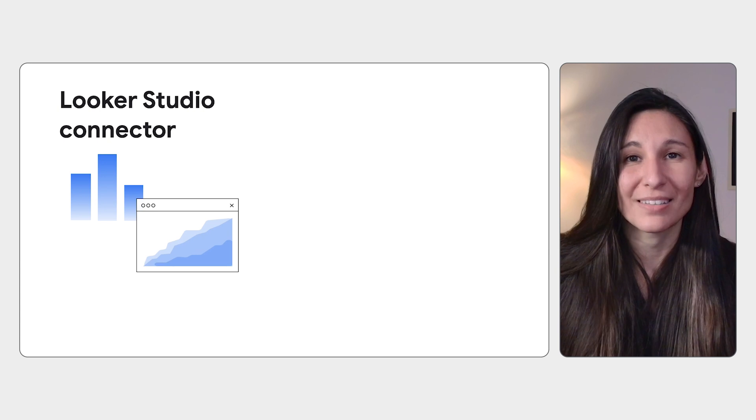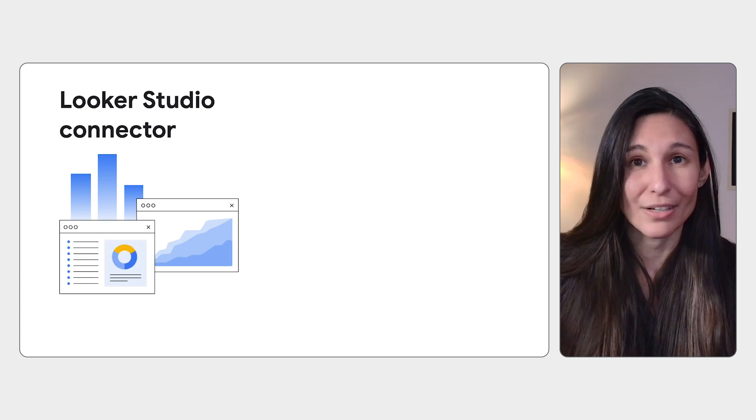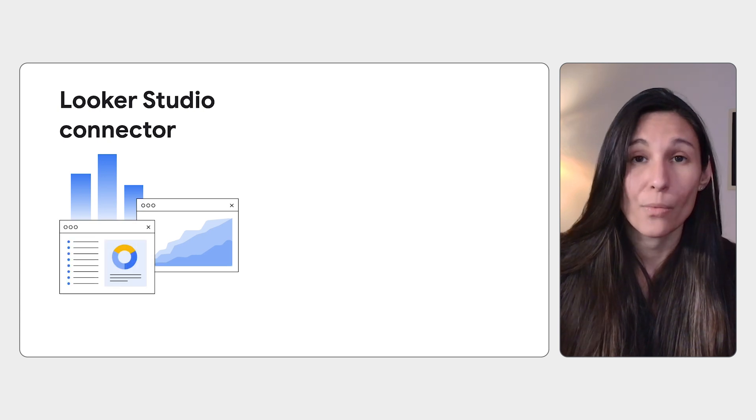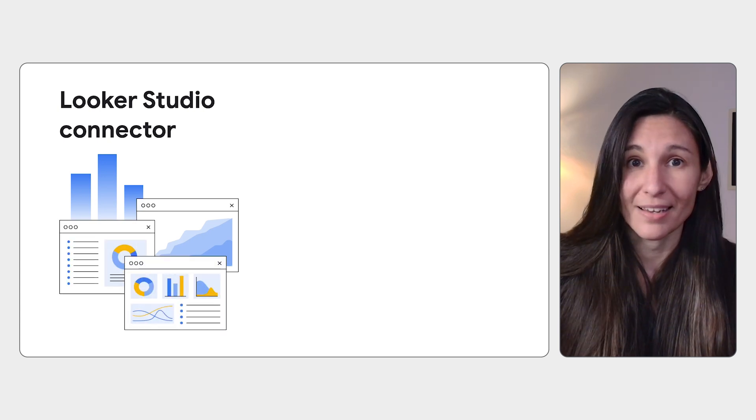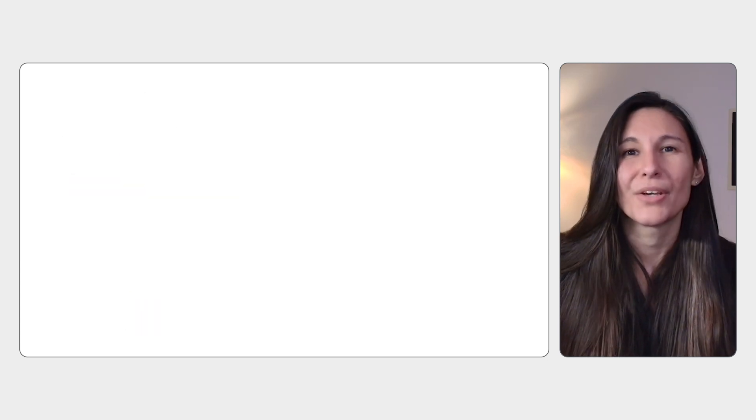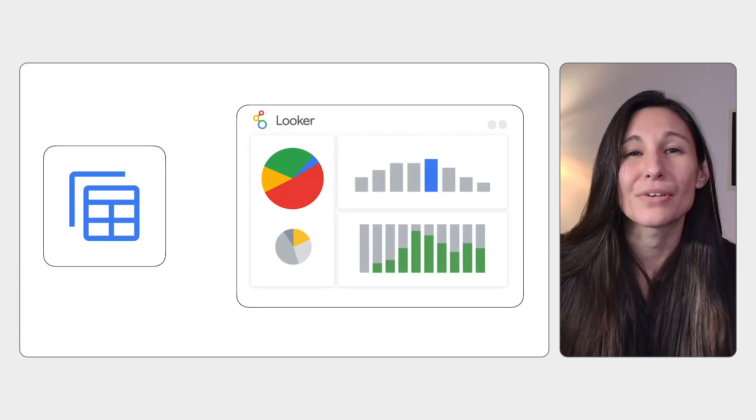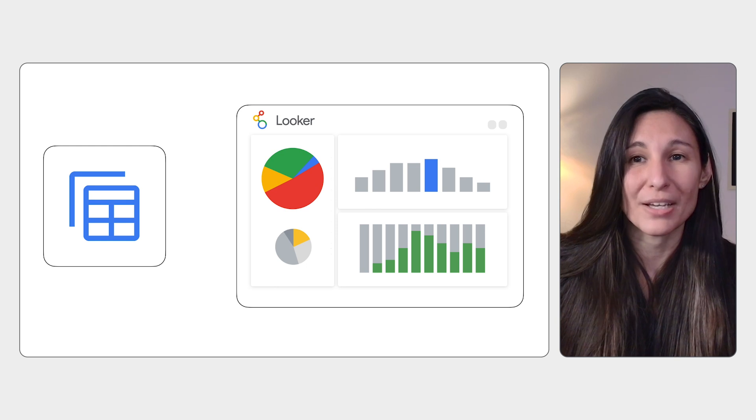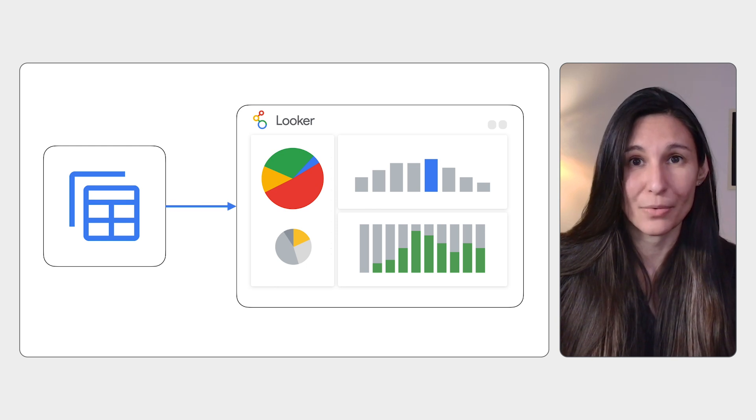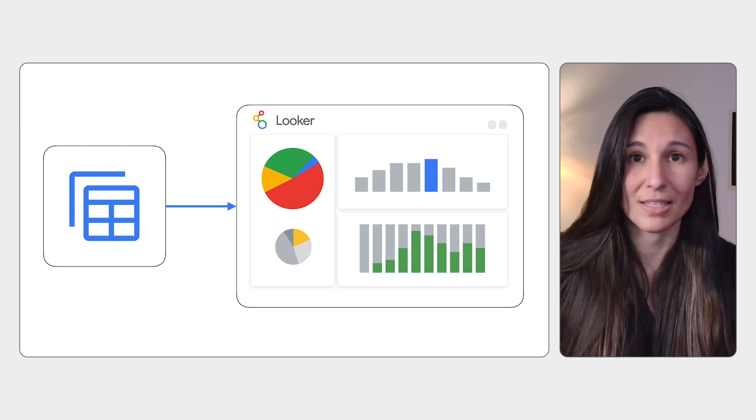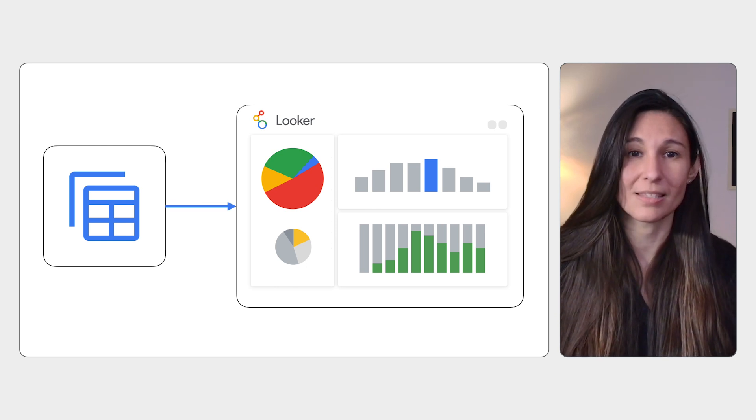Looker Studio connectors pull ad hoc data into Looker where you can analyze, blend, and explore your data without writing any LookML. You can also analyze ad hoc data alone without model data. You can use Looker Studio's drag-and-drop interface to quickly build reports and speed up insights.